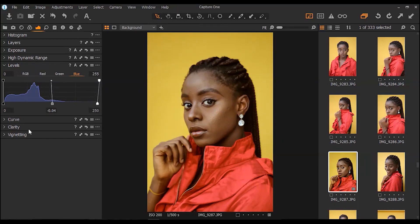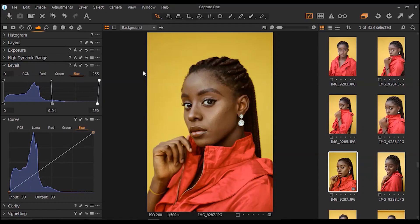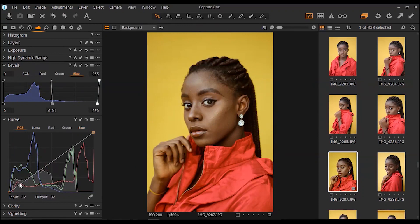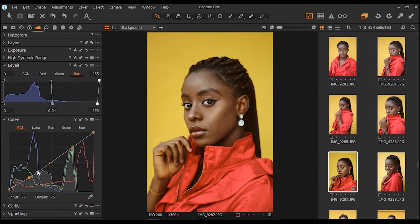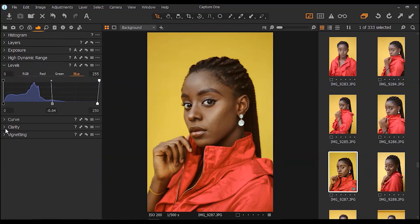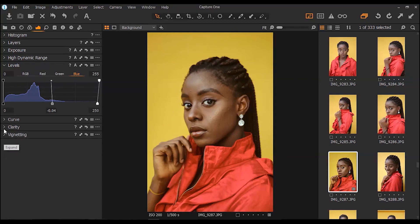The tone curve is kind of the same thing, but since I've already made adjustments in levels I don't really want to make more adjustments in the tone curve. The only thing I might want to do is add a little bit of fade. I'll leave that for now. Moving on — clarity and vignetting, I'm not going to do anything there. This is how far this image has come.